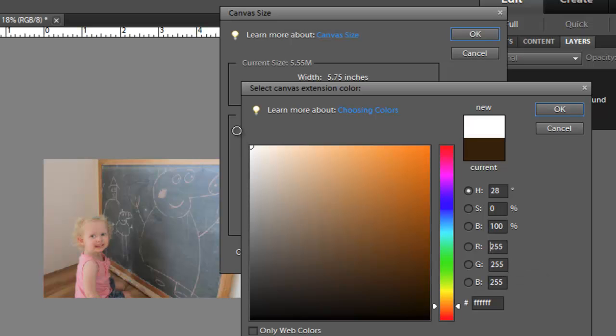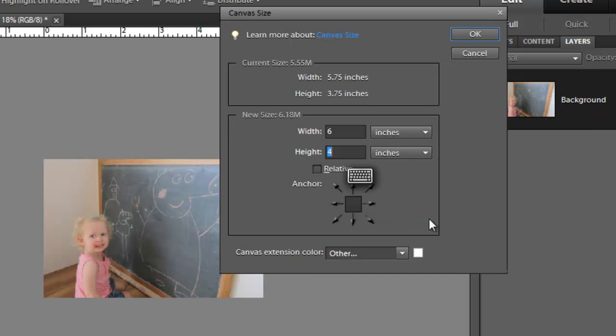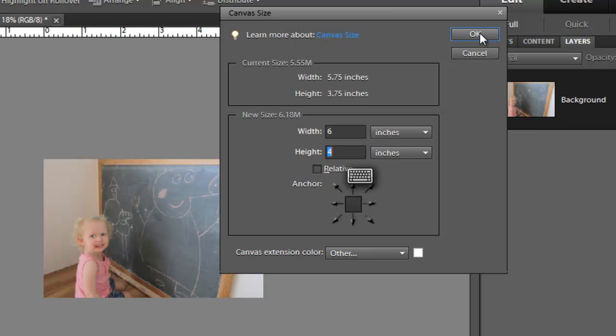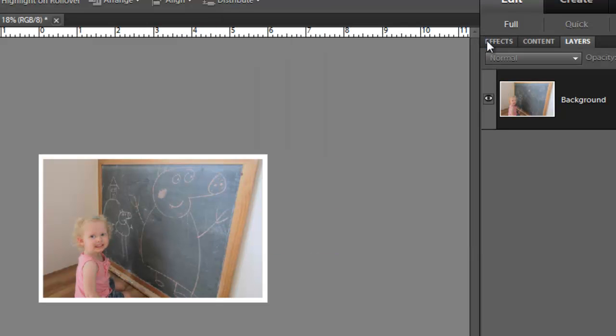Alright, so we've got this middle box selected here so it's going to be even around all sides. We're going to click OK.